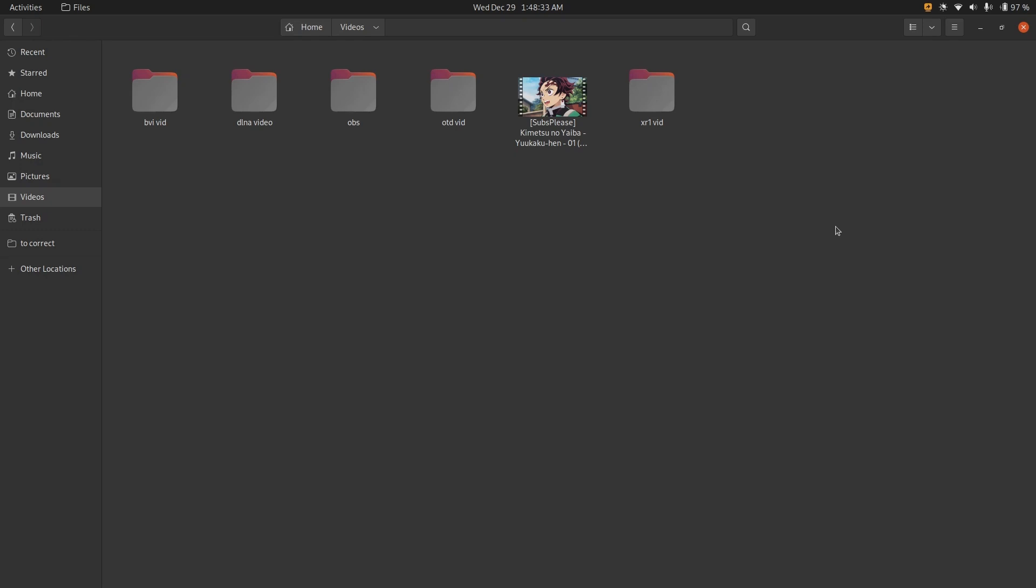So now that we have this here, we can hop onto the PS4 and then I'll show you that I can stream this anime episode with subtitles from my laptop onto my PS4. So let's hop over there.